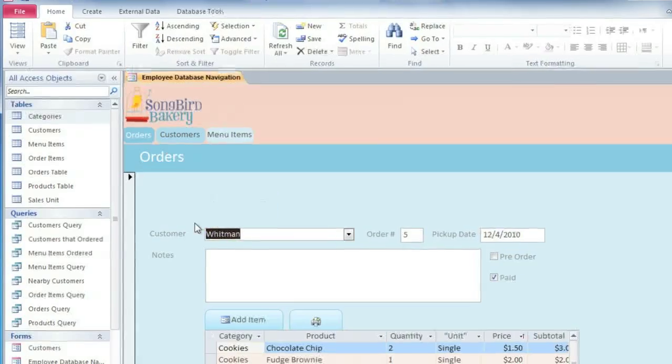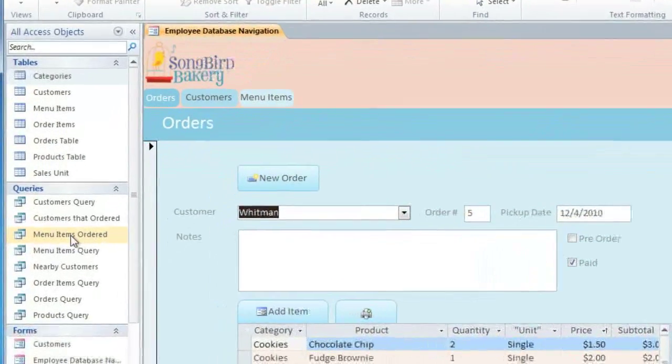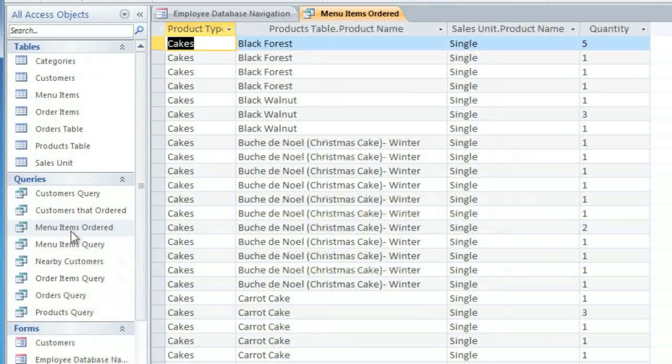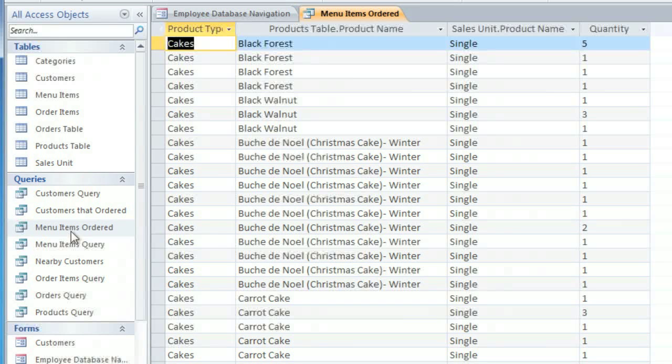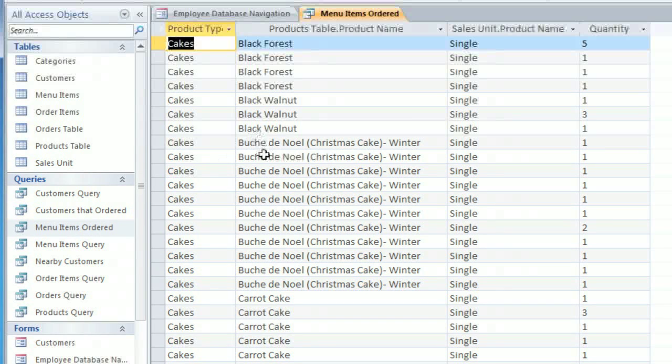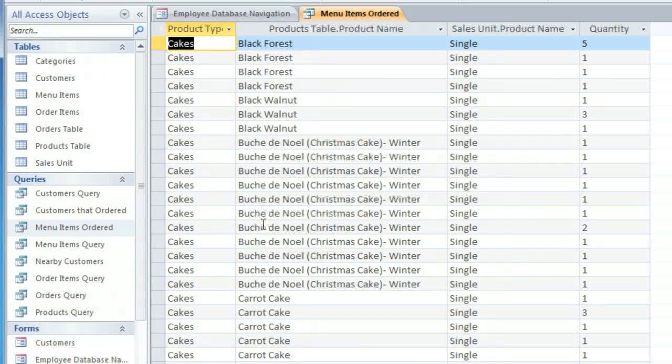I'm going to start by opening the Menu Items Ordered query in our bakery database. This query uses several different tables to give us a list of all of the items that have been ordered. If you look down the list, you can see that there's a lot of repetition, and that's because most of these items have been ordered more than once.